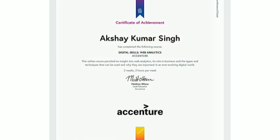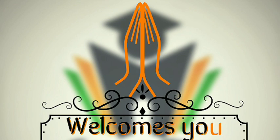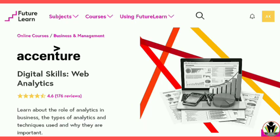A Certificate of Web Analytics from Accenture. Hi friends, this is Akshay, welcome to you all on CareerEdge. This is the platform of FutureLearn. We are going to learn about the role of analytics in the business, the types of analytics and techniques used, and why they are important.